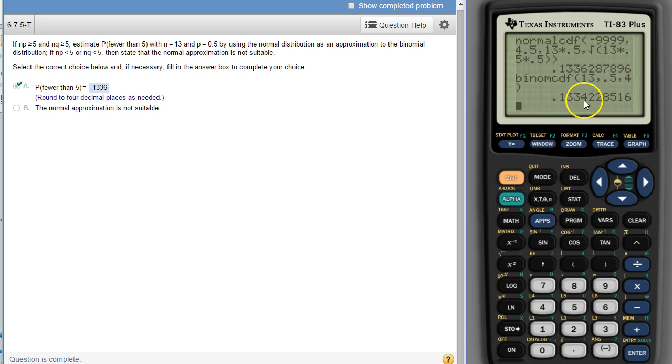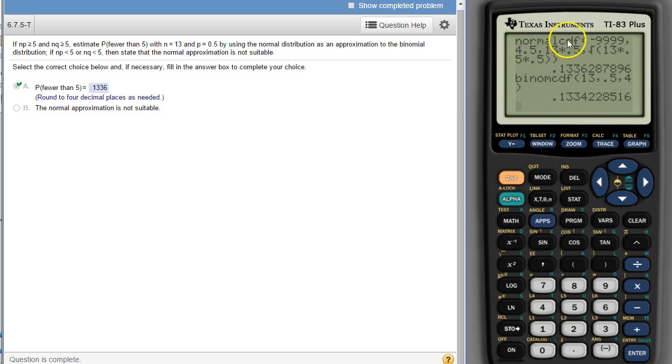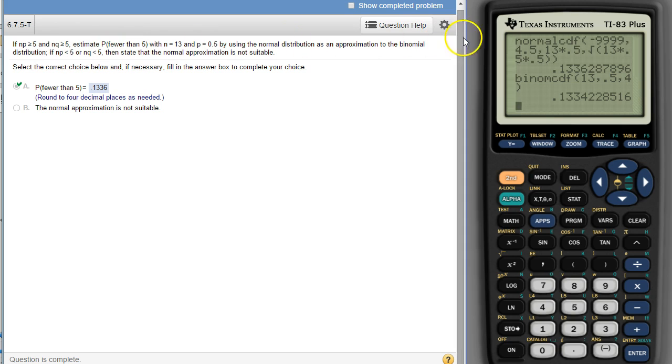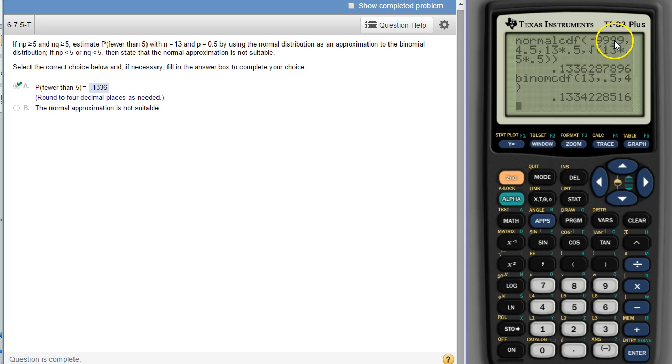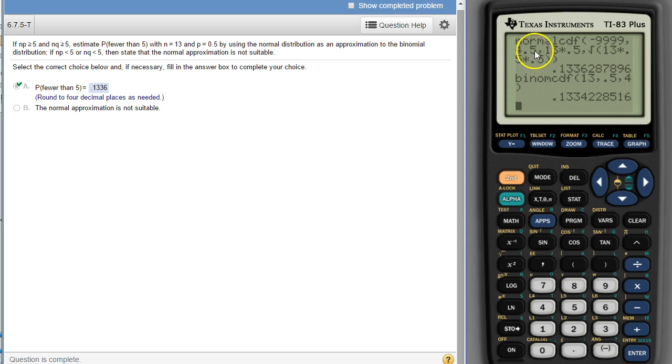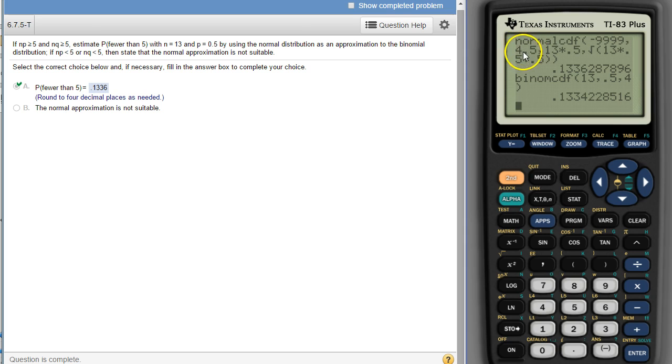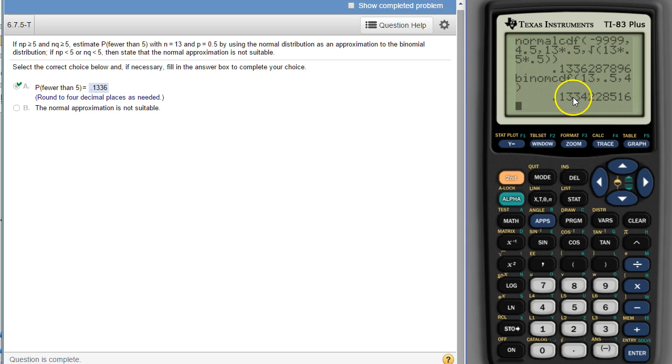So anyway, that's what we're being asked to do with a normal approximation to the binomial. If these two things hold, n times p and n times q are both greater than or equal to five, then we can use the normal distribution to estimate it. The adjustments we have to make for the normal cdf are the cutoff numbers, the betweens and the less thans and the greater thans. We have to adjust by half to make sure that we get the right amount of numbers, the right probabilities, the right approximations.